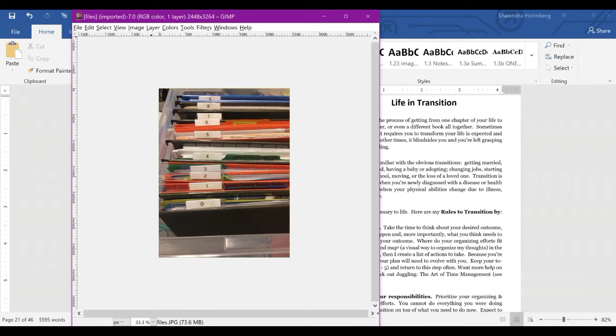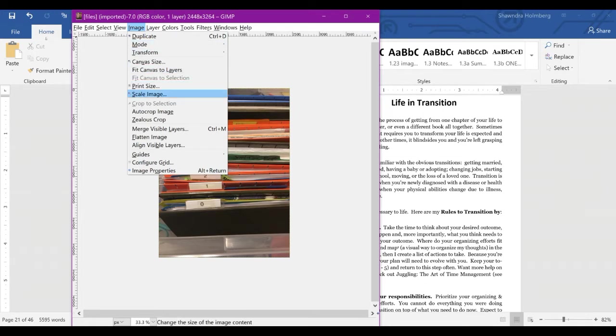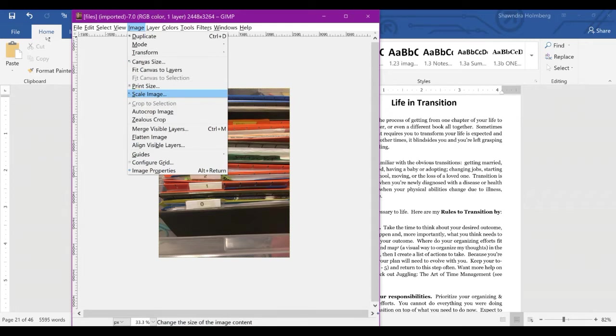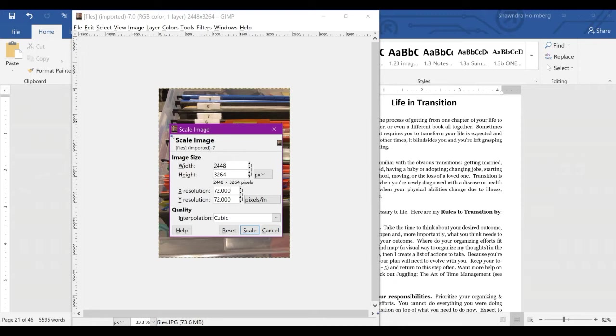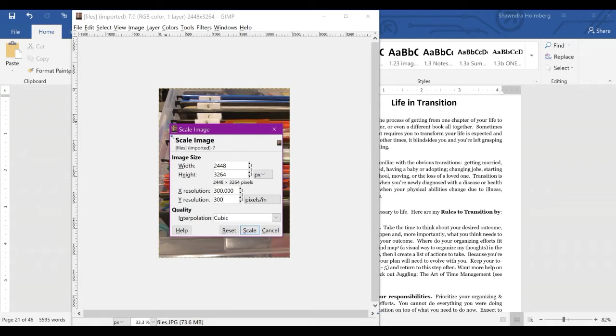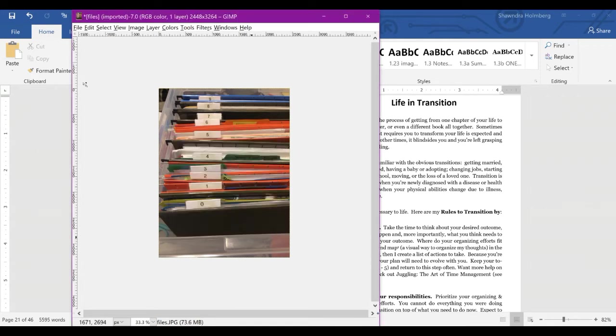You're going to scale it up. Go to Image up here, mouse down to about midway and that will be Scale Image. You can see that the X resolution and Y resolution are 72 pixels per inch. We're going to increase that to 300. You can also change the image size, but for this one we just need to increase the resolution to 300 pixels per inch and hit Scale.